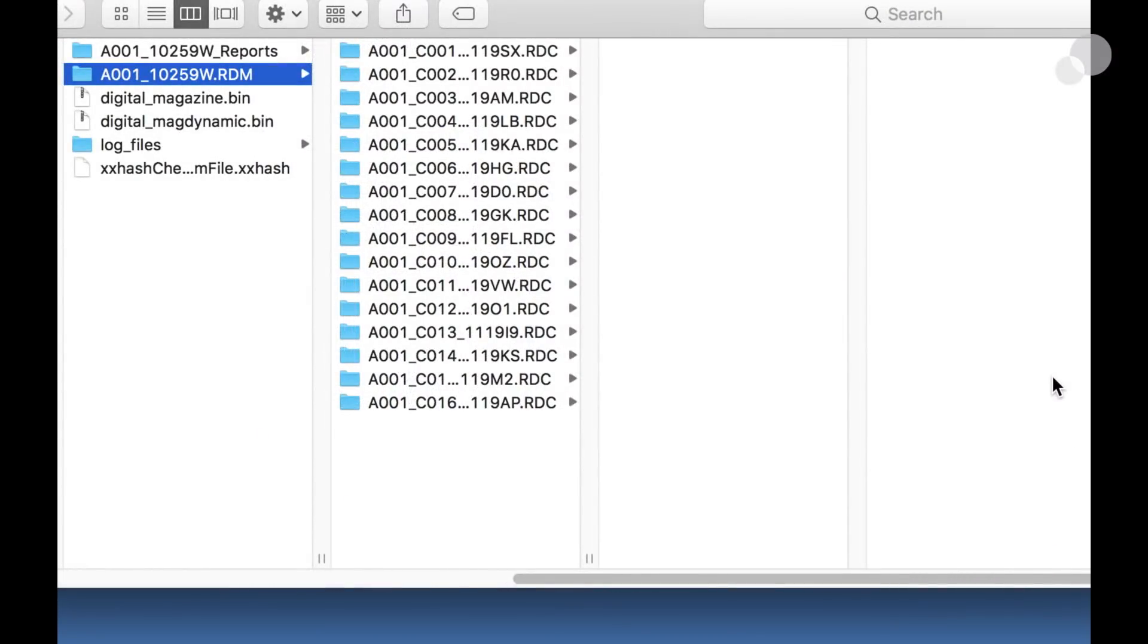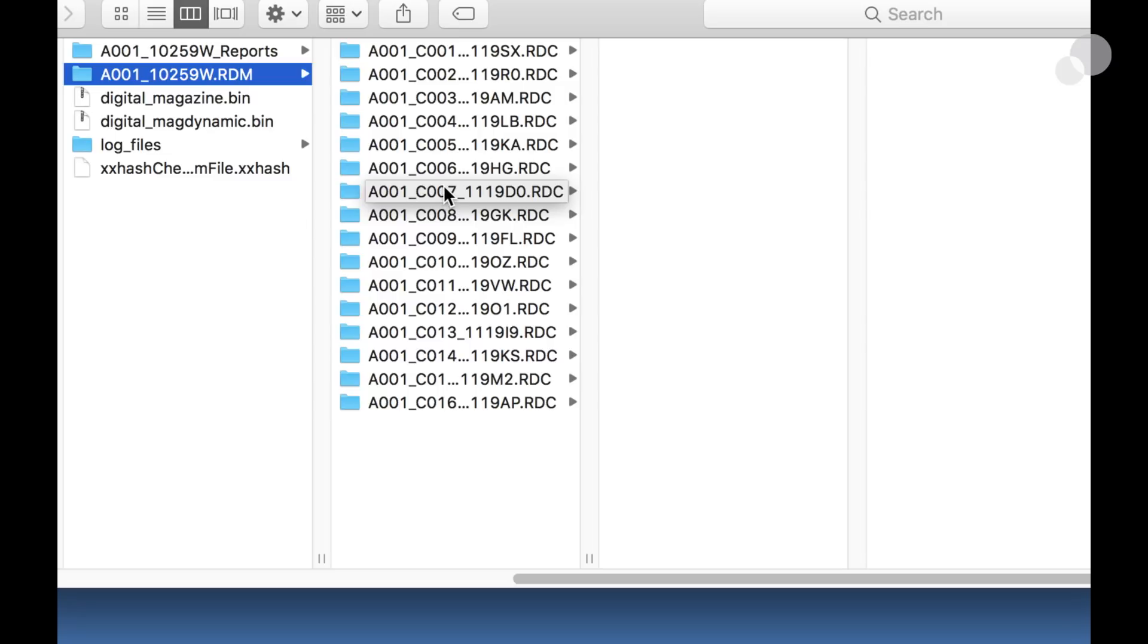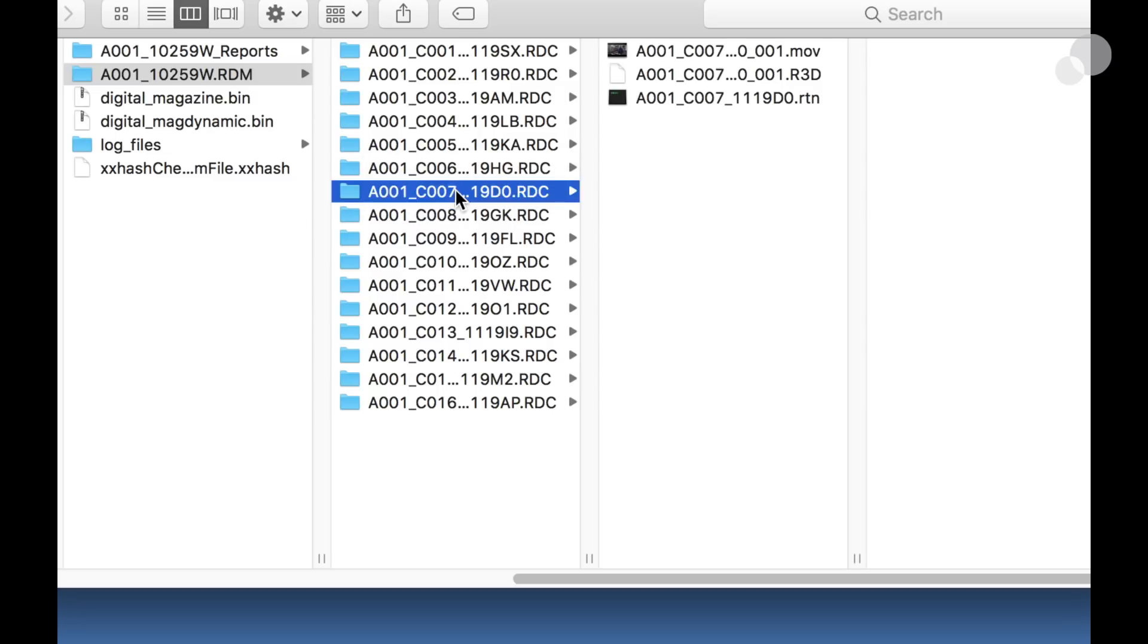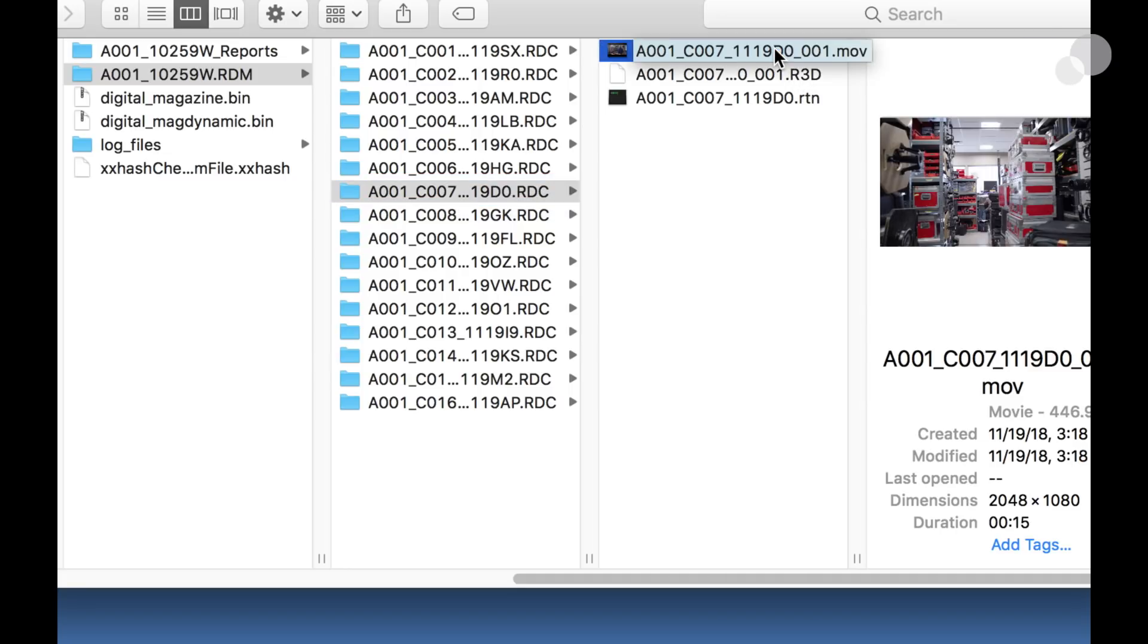The RED Mag as I've offloaded it to my hard drive and here are the RDCs which are the clips, each of the shots I did on the RED Mag represented by the RDC. Let's go ahead and check it and you can see here I have R3D, that's the RED RAW file, and I have my MOV. So I have a QuickTime for every clip.